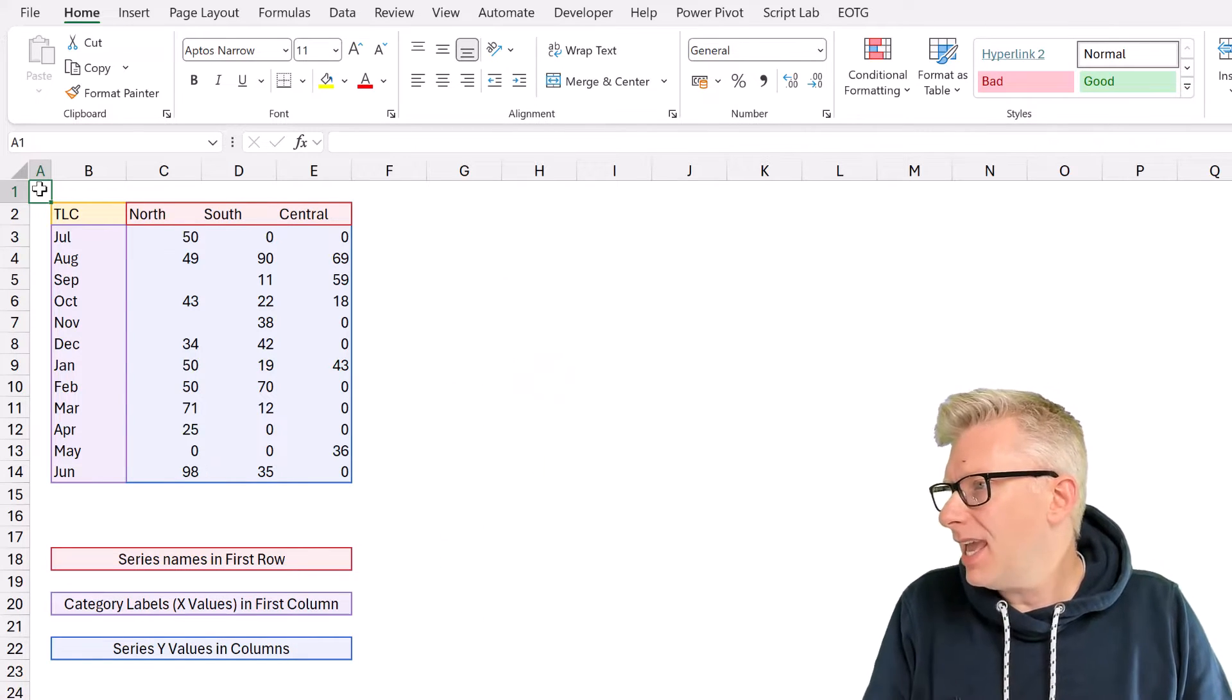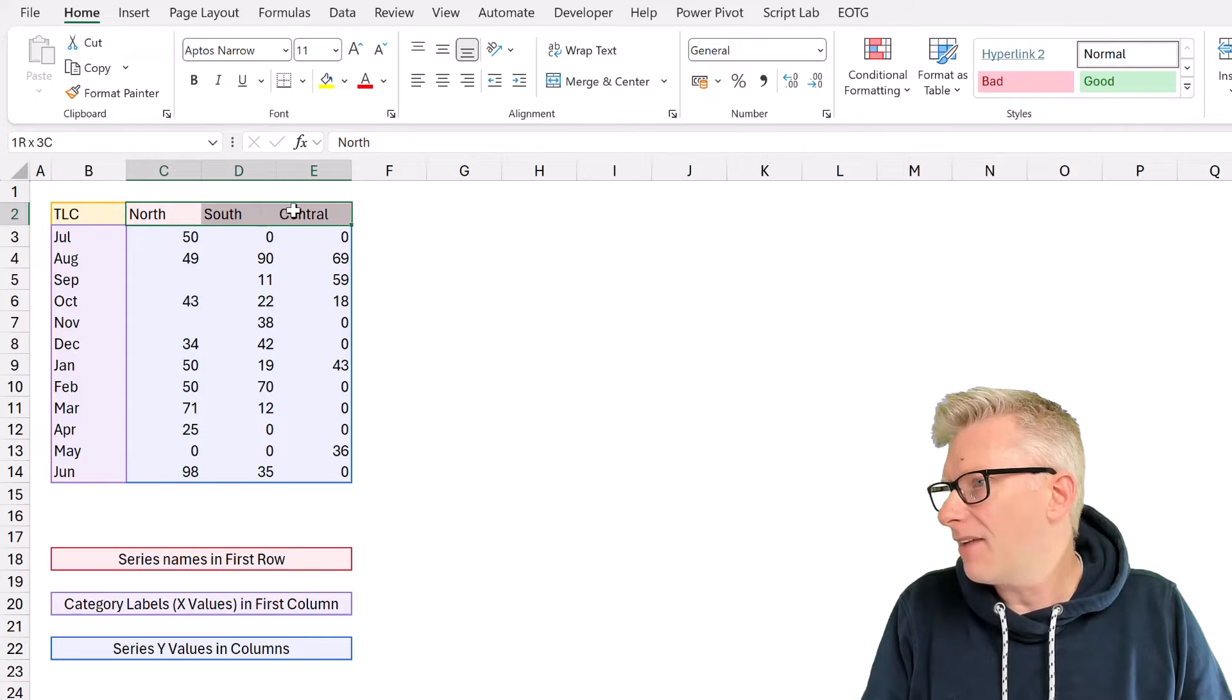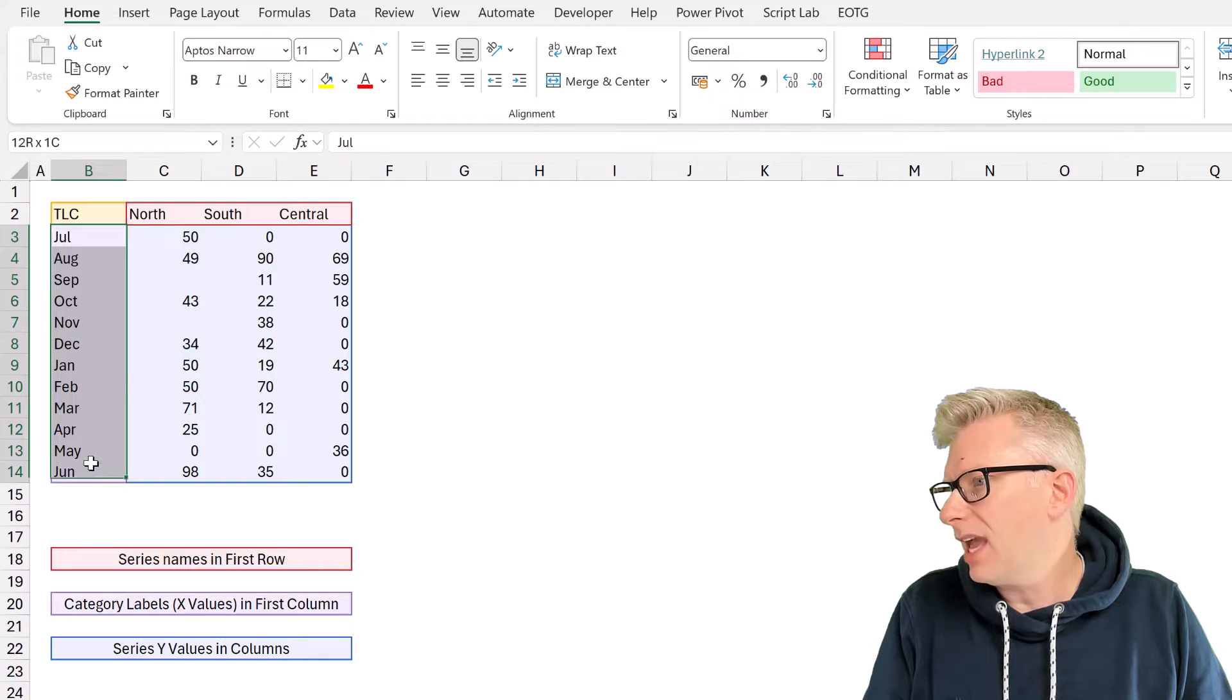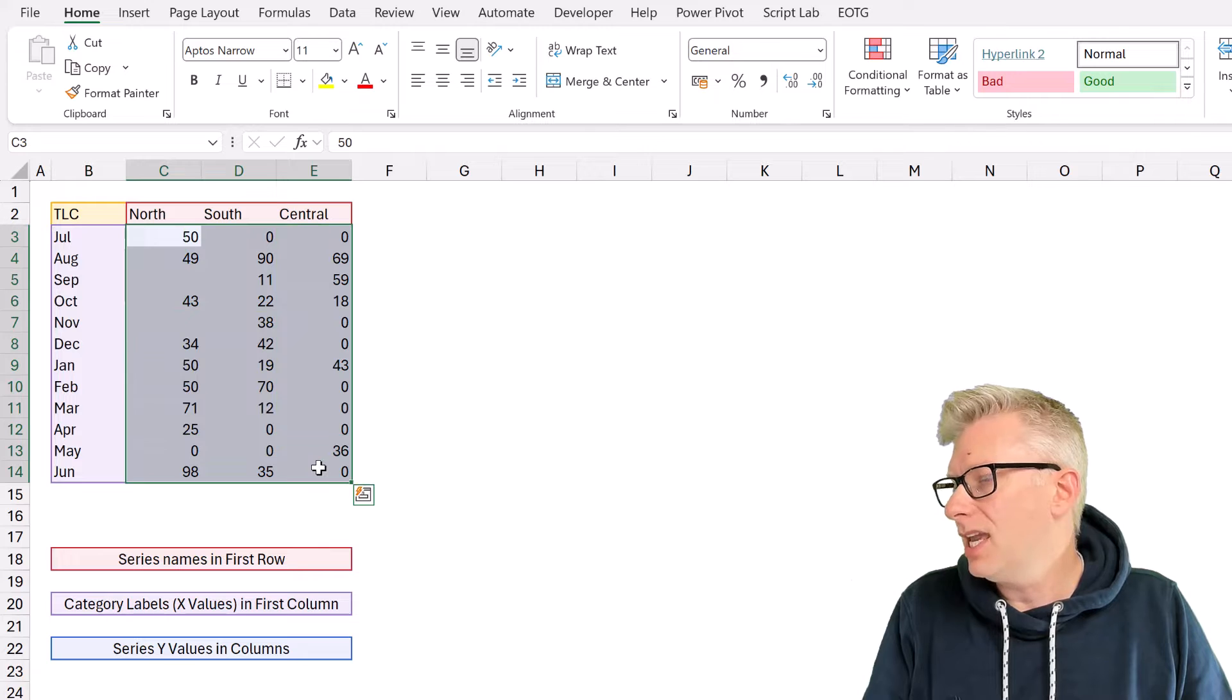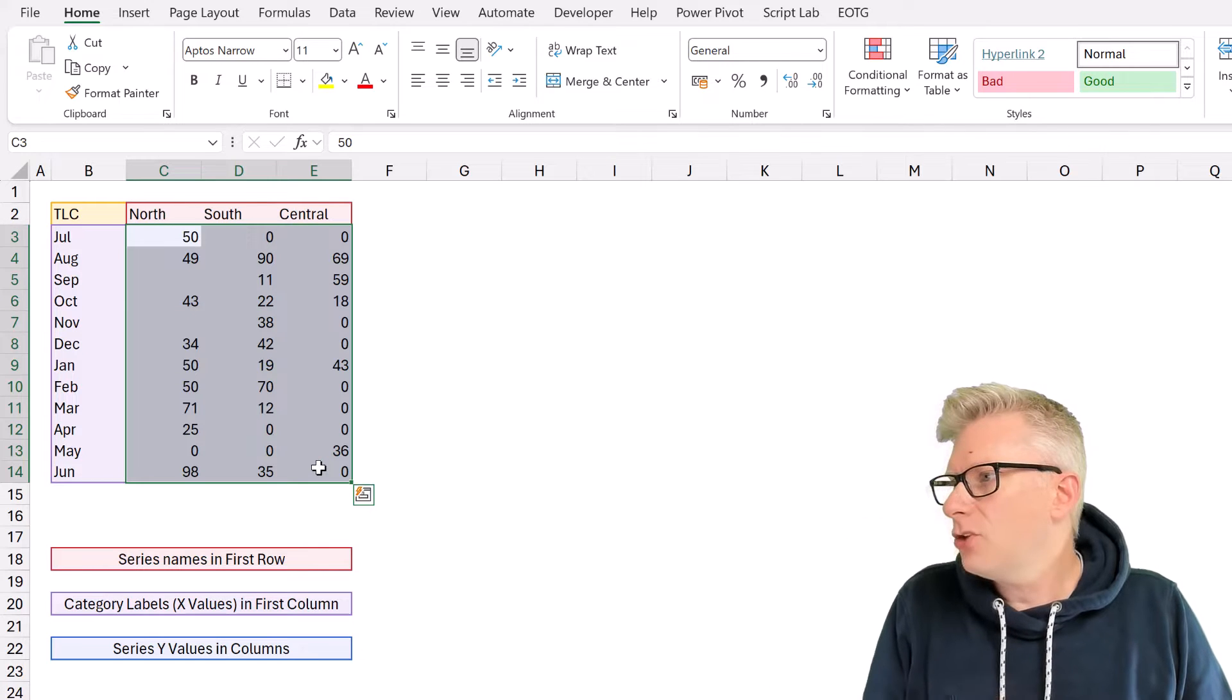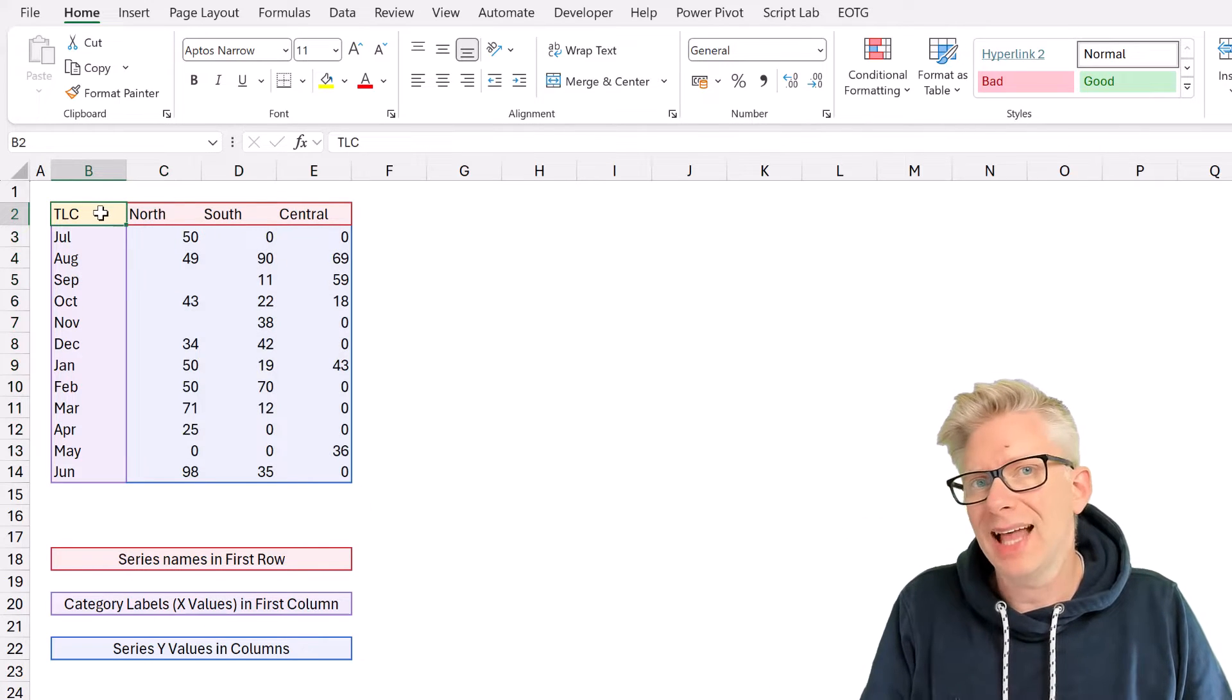You can see here that we have some data. In the top, we have our series names in the first row. In the columns, we have our category labels. And then we have our values in the main body. In the top left, we have the item called TLC.